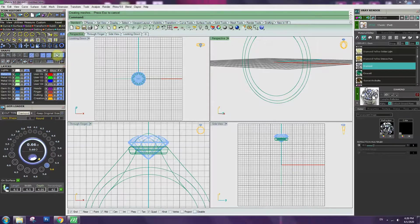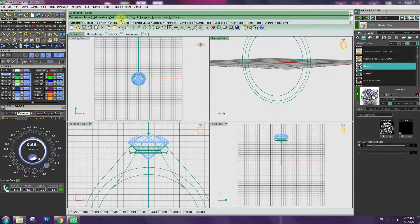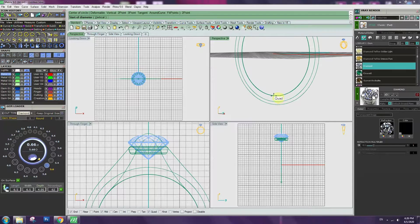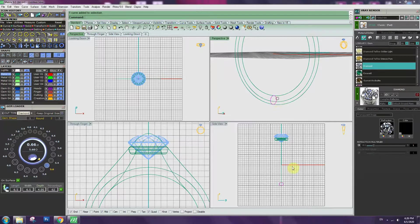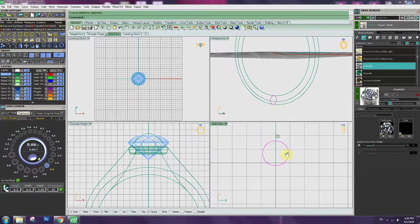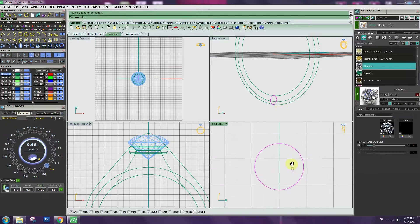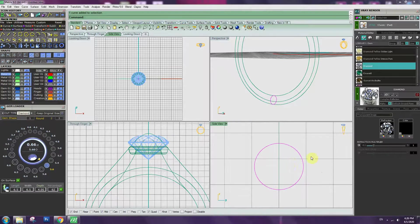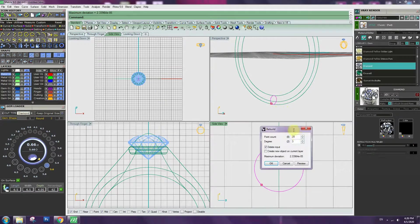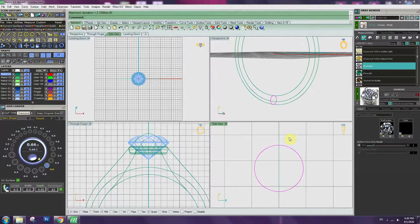Go to the side view. Turn on object snap, circle to point. Create circle at the bottom of the ring. The circle is 1.8mm. Click the rebuild, change the number of point as 16. Show control point.